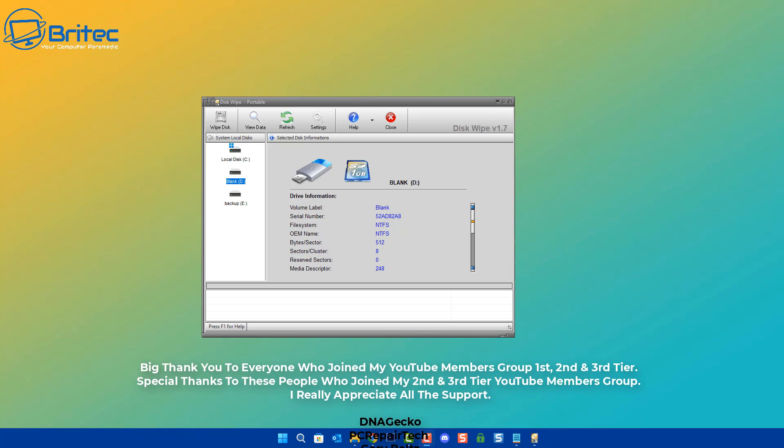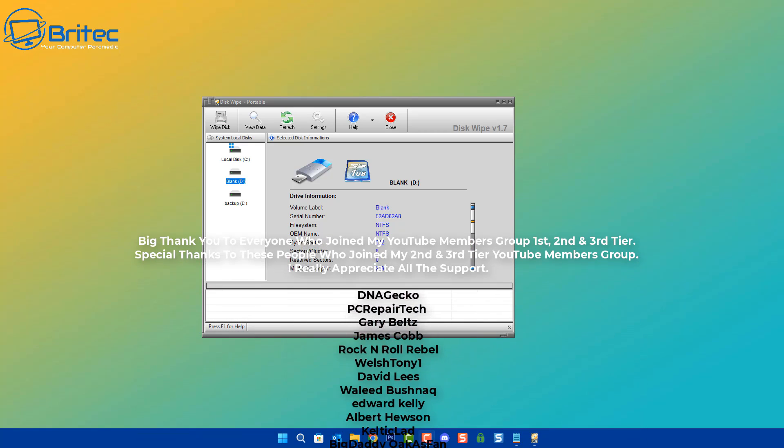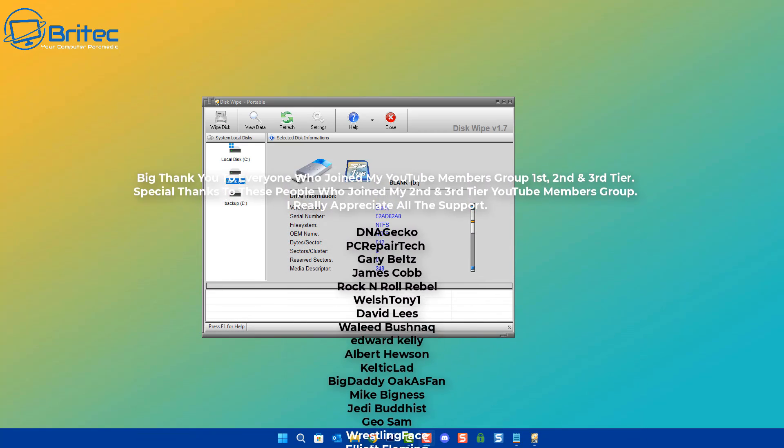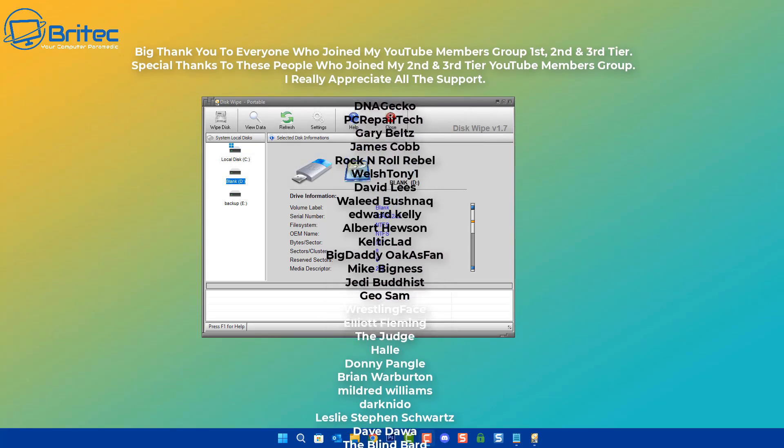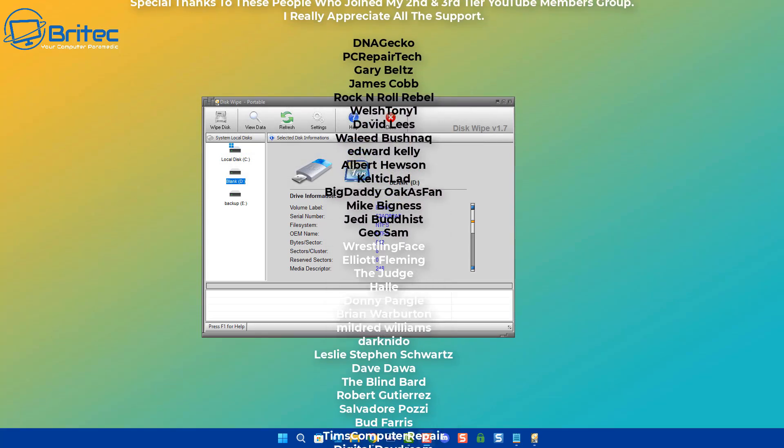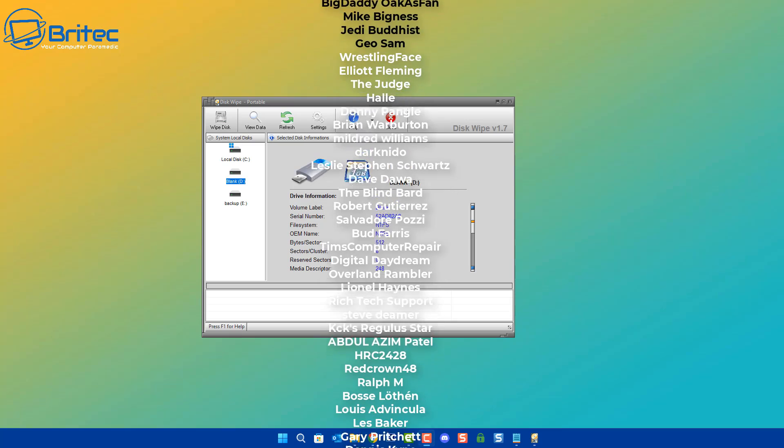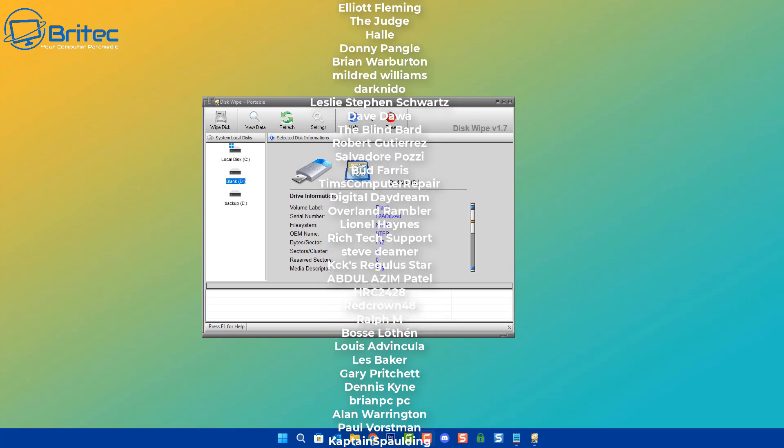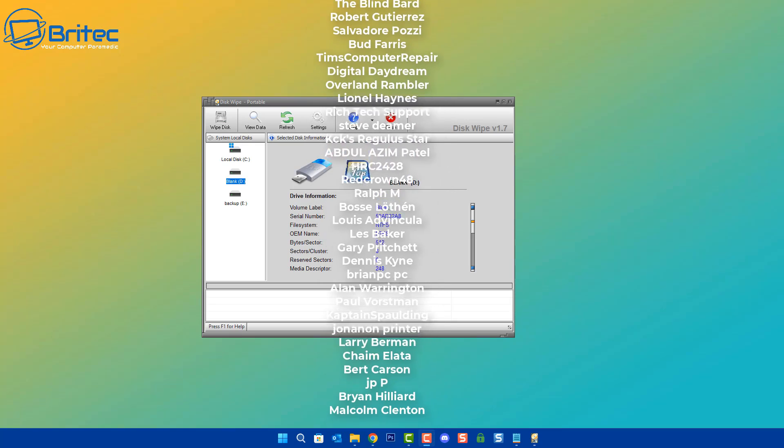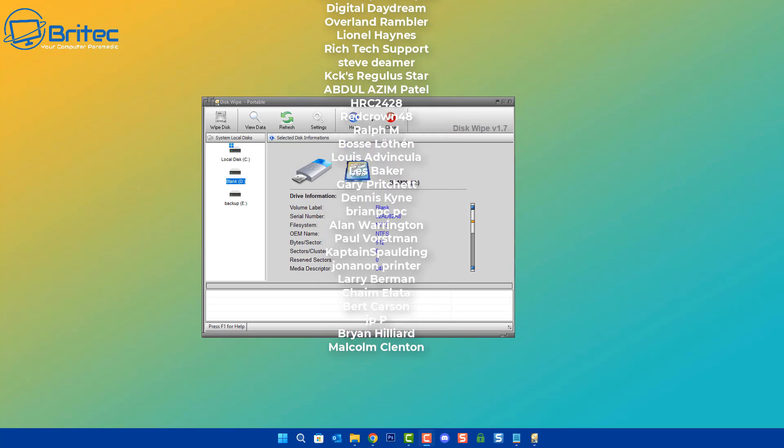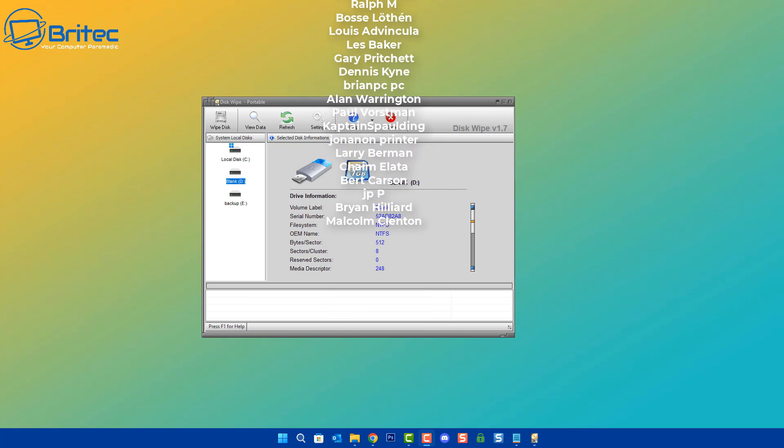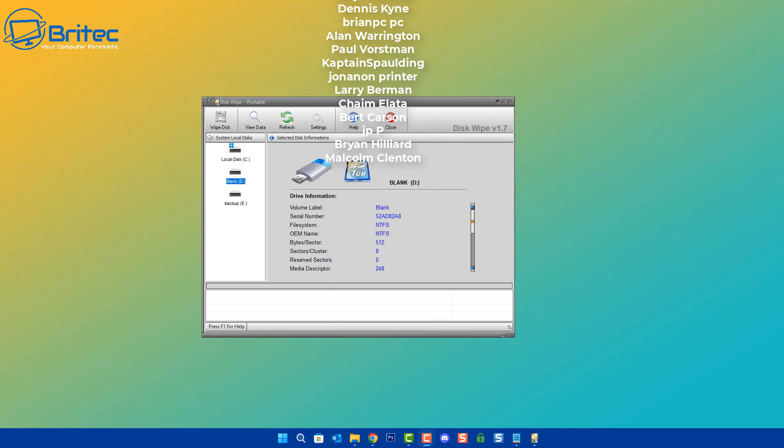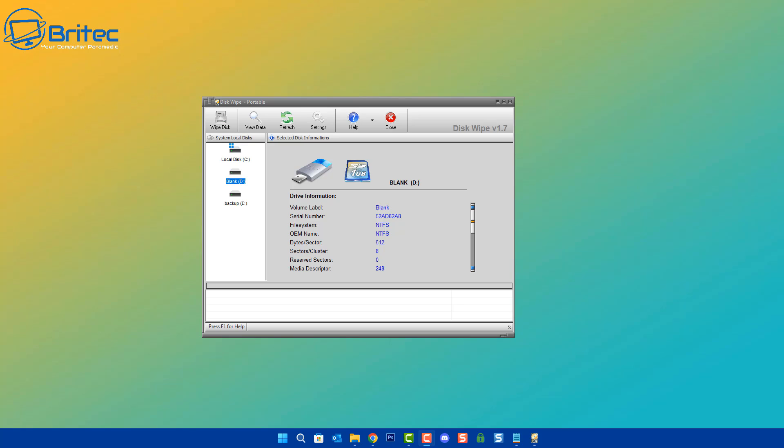That's going to be about it for this video. My name has been Brian from BritecComputers.co.uk. Hope this video has been some sort of use. If it has then give the video a thumbs up and I shall catch you in the very next video. Just want to say a quick shout out to all my YouTube members who joined my YouTube members group. I really do appreciate the support and I shall catch you in the next one. Bye for now.